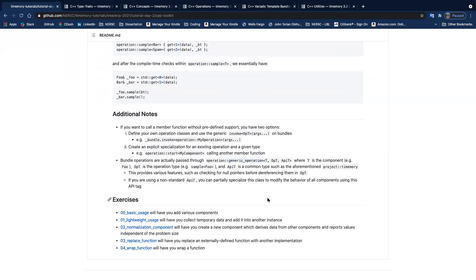Now we're moving on to the exercises. Does anybody have any questions on anything I just covered? I know some of you probably aren't used to looking at templates quite so much — feel free to ask questions, speak up, or send me a Slack message. I'm happy to clarify anything.